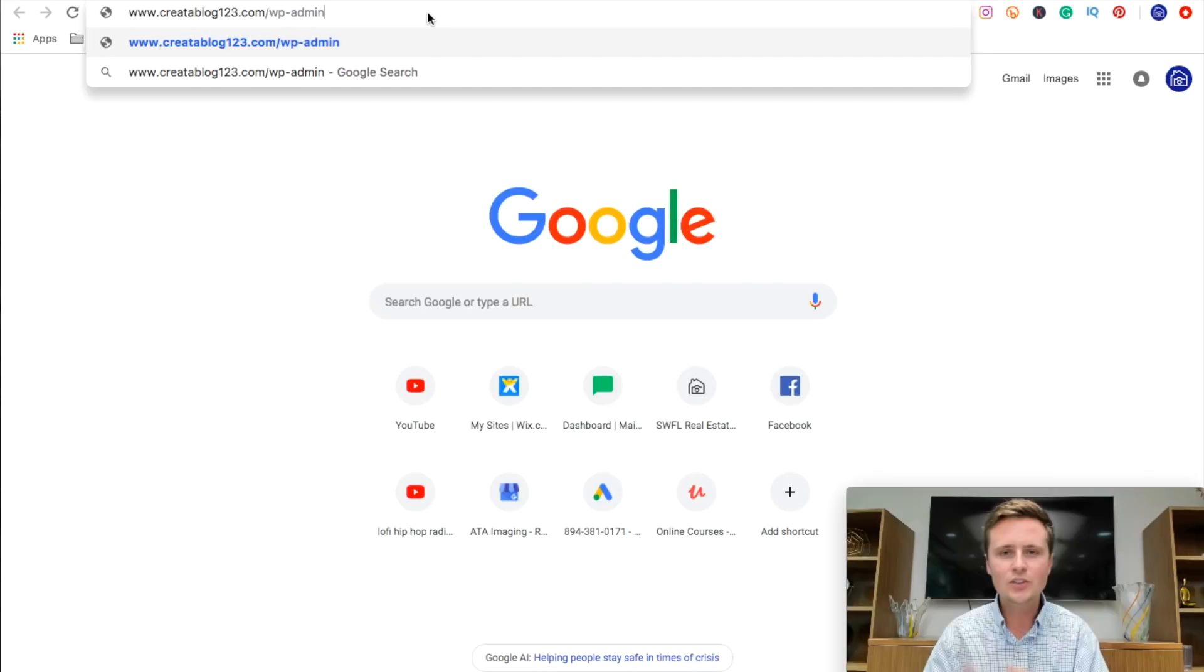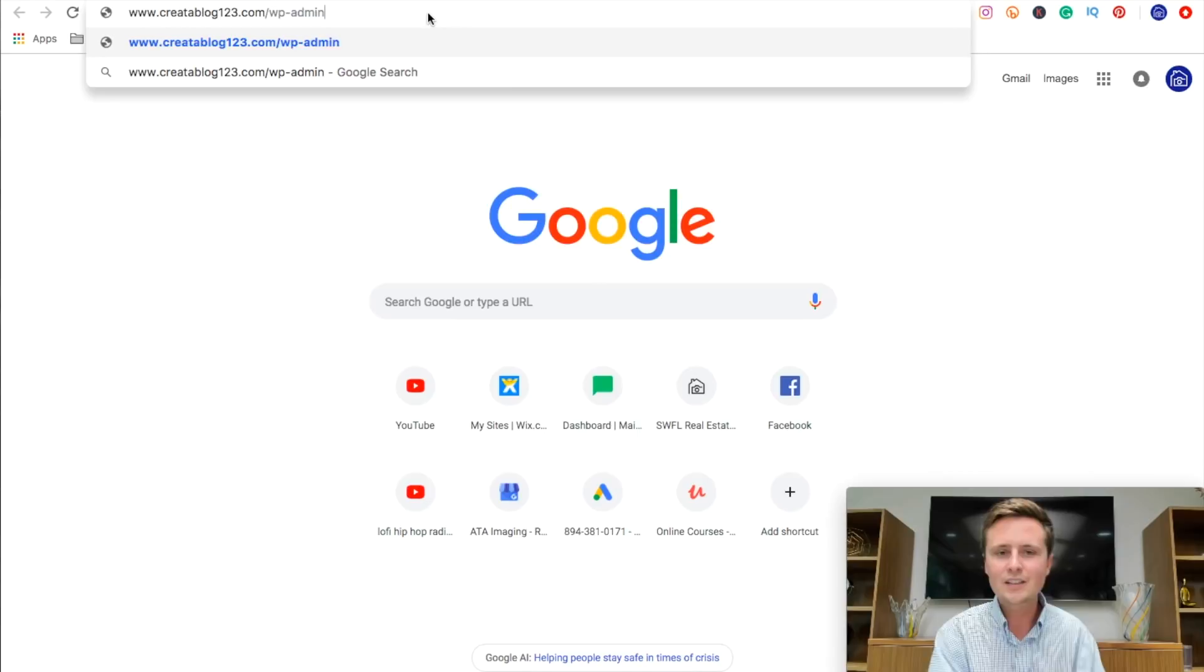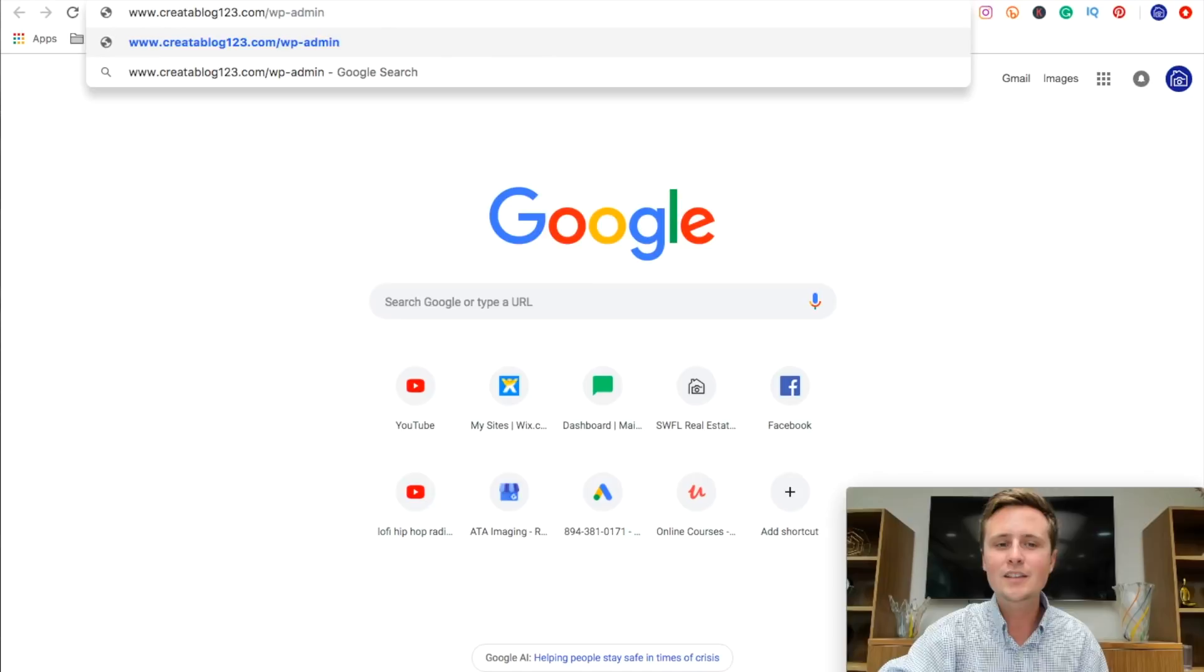Now, once you've got that saved somewhere, we're going to do one more housekeeping item. And this is the last thing. We're going to come back over to the Bluehost portal. And this is our dashboard for Bluehost, where we're actually hosting the website, making it live on the internet.